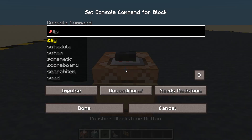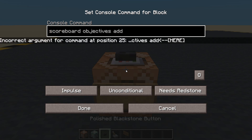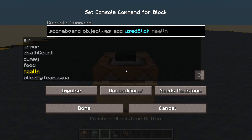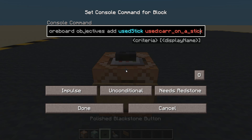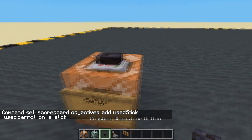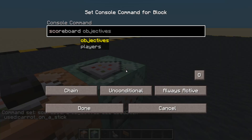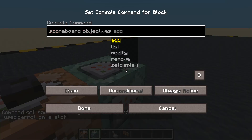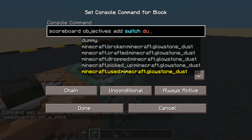We are going to want a couple of scoreboards. Scoreboard objectives add 'used_stick' and it is going to be of type 'used_carrot_on_a_stick'. Now we're going to have another one — this one's going to be a dummy: scoreboard objectives add 'switch' dummy.